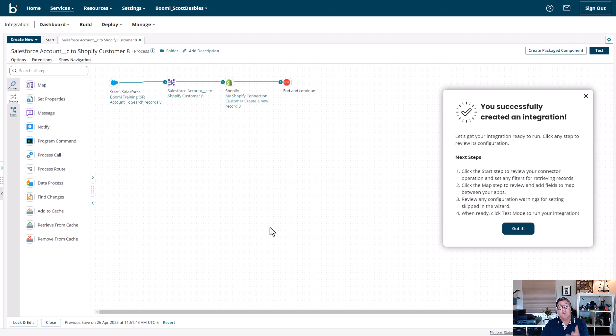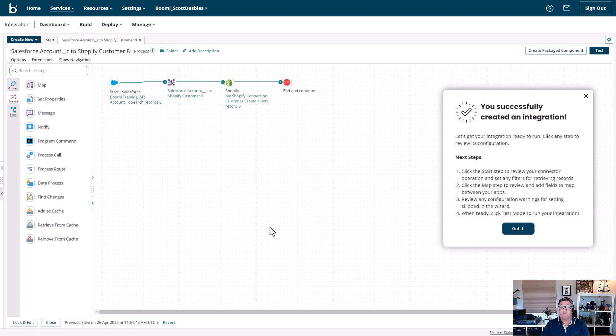Very simple. You can see our integration process has been built by Boomi for us, leveraging, again, Boomi's intelligence engine by mapping fields and all the stuff we need for this integration to function.